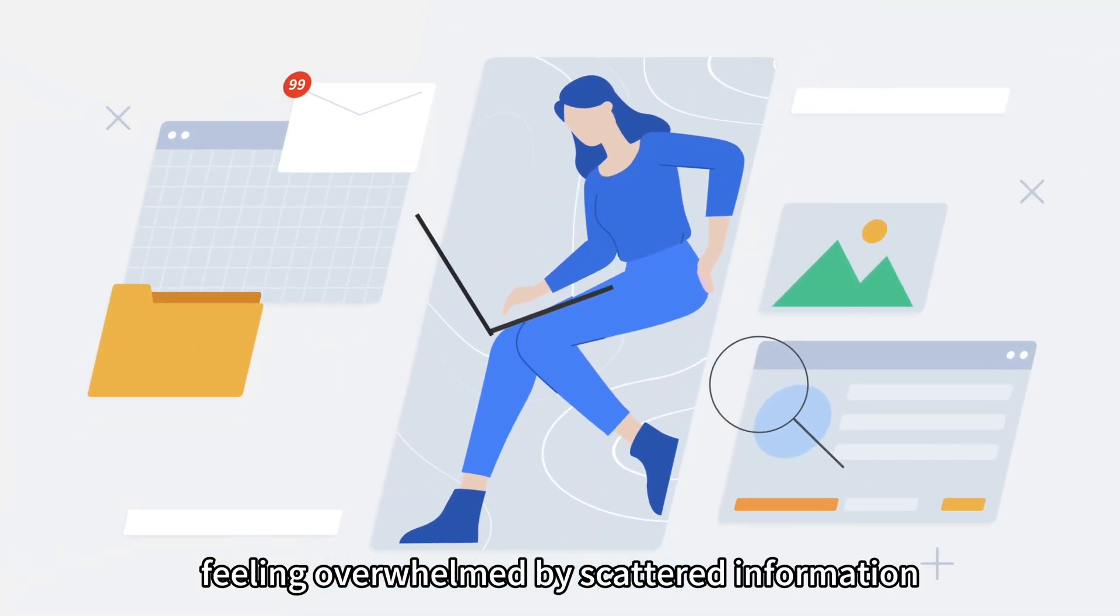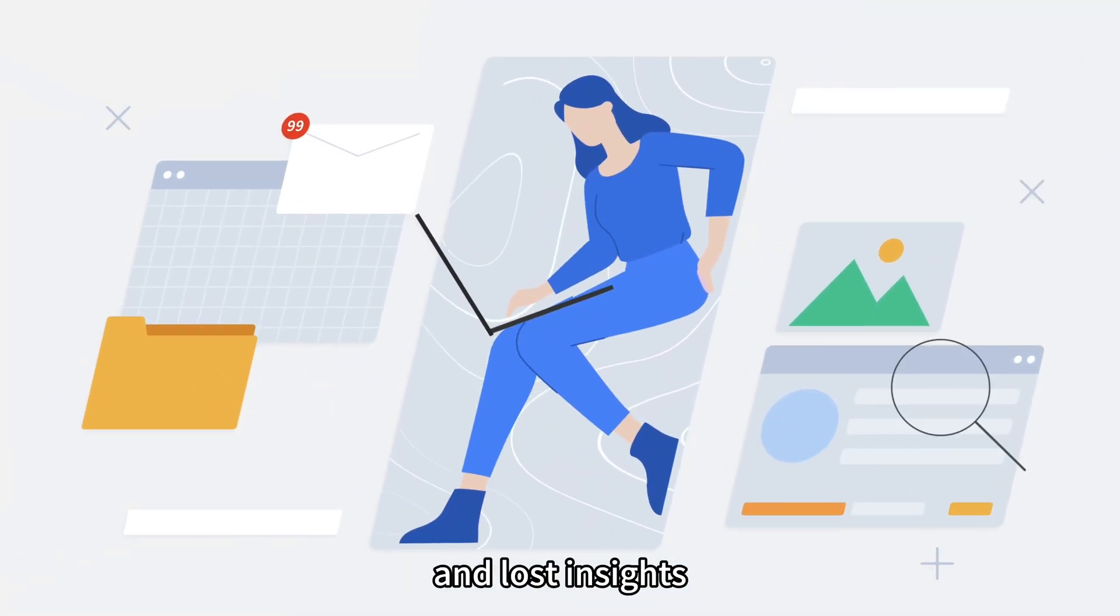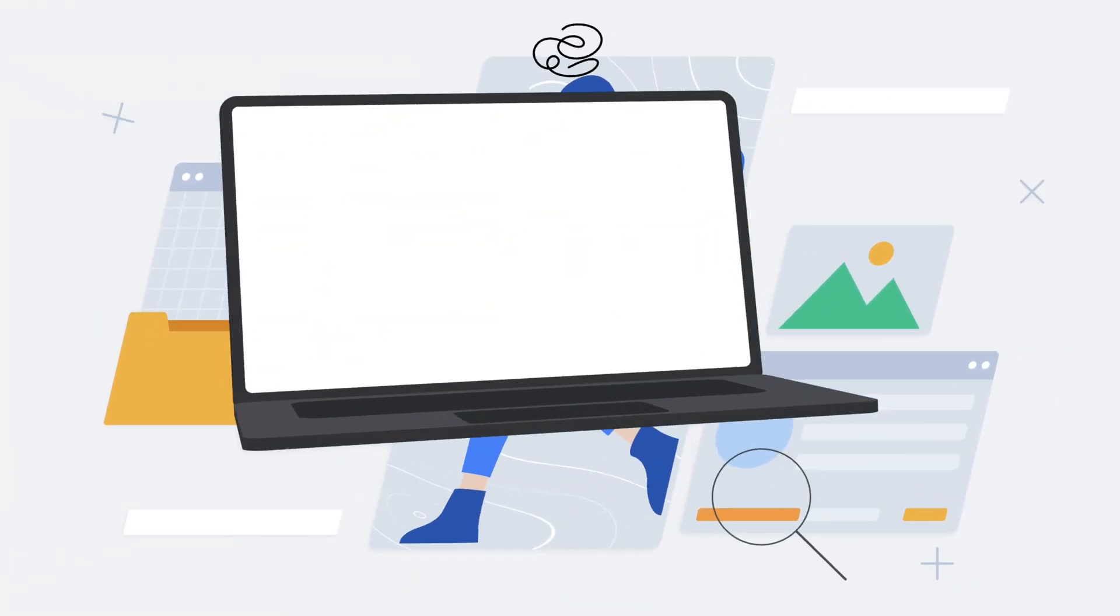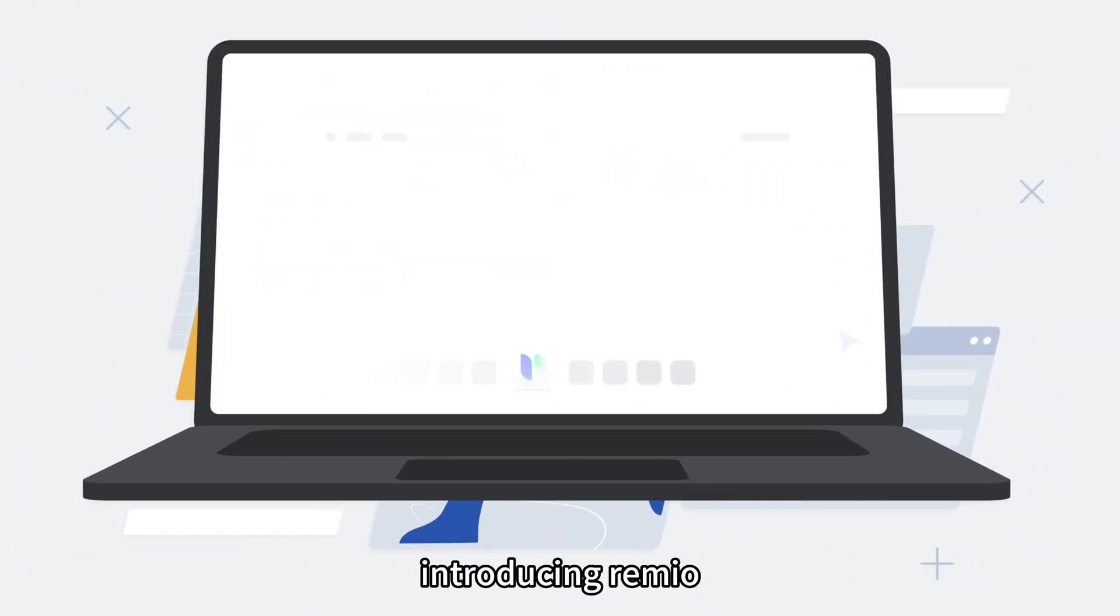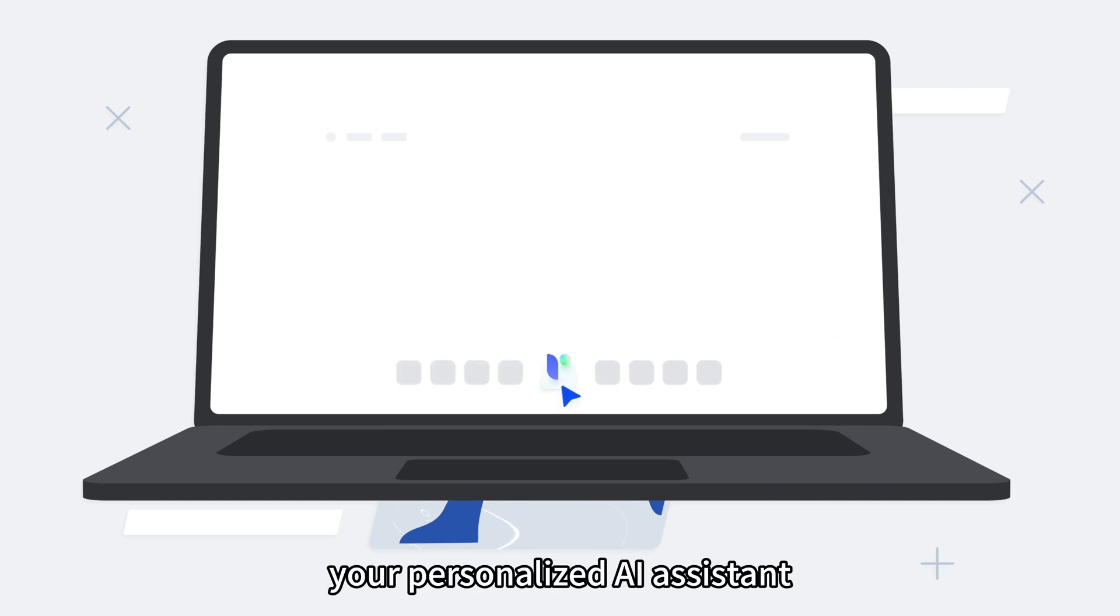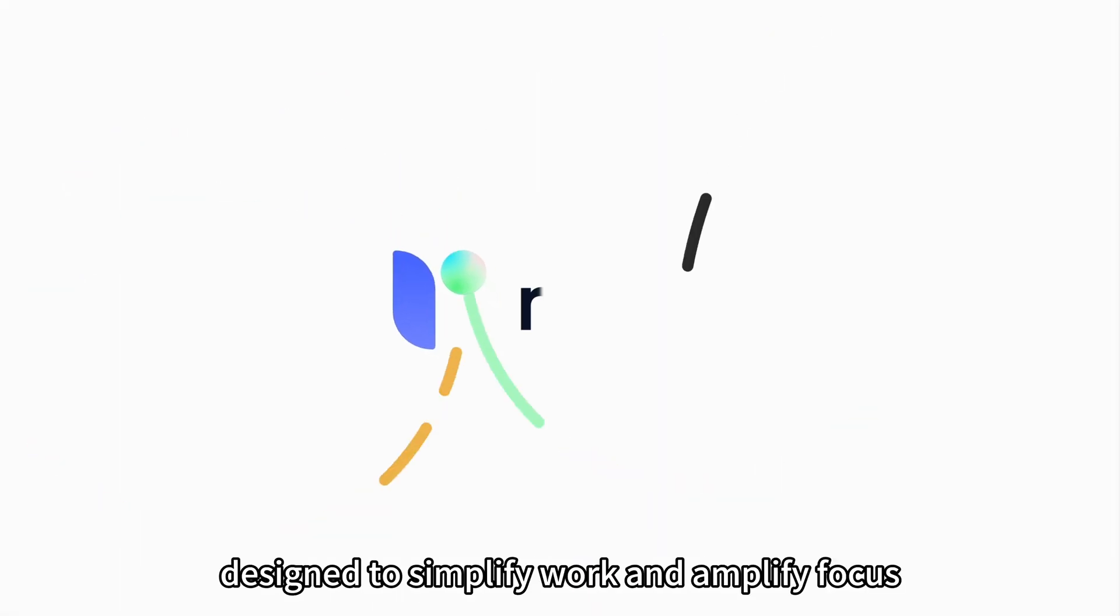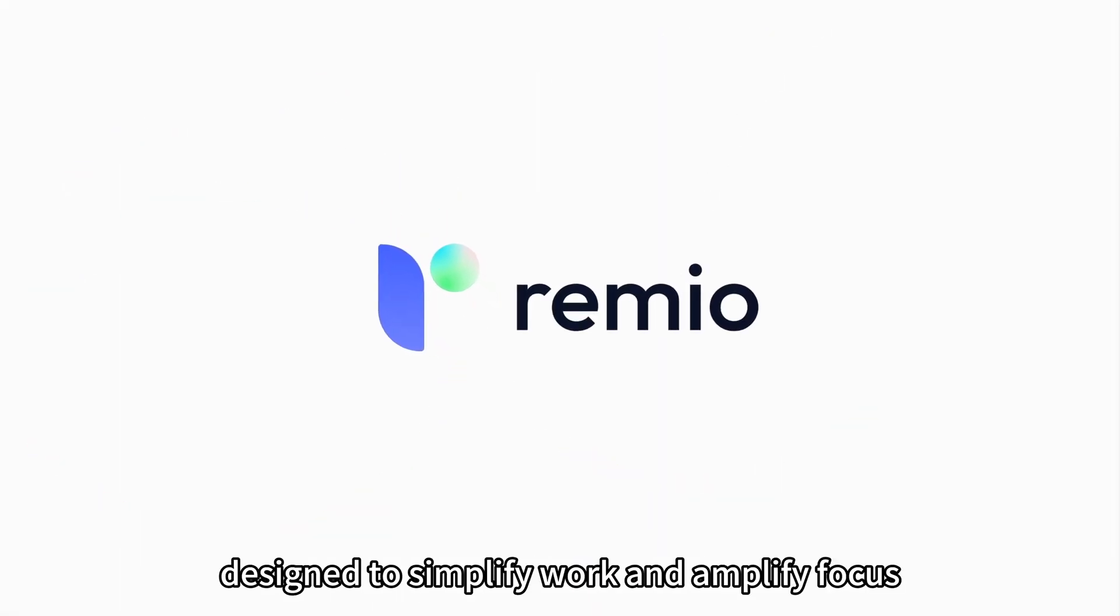Feeling overwhelmed by scattered information and lost insights? Introducing Remio, your personalized AI assistant designed to simplify work and amplify focus.